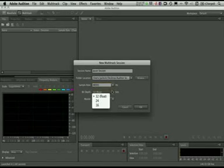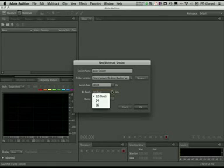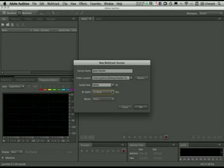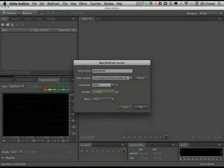The bit depth of the session, typically you'll want to leave this at 32-bit float. Everything inside of Audition for the Mac runs natively at 32-bit float. You can choose to use 16-bit if you want. If you're going to be moving between Pro Tools or other applications, you could choose 24-bit. Typically by default, you'll just want to leave that at 32-bit floating point.